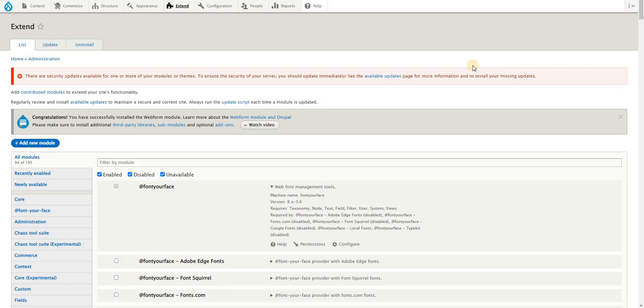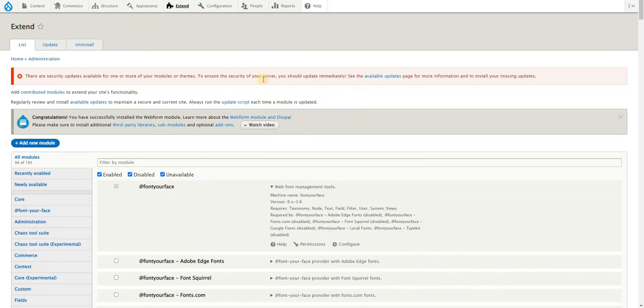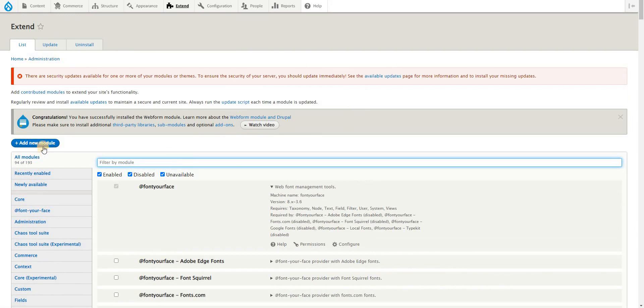We'll quickly show you how to install and use Font Your Face module for Drupal 9. This is a Drupal 9 website and first things first, you just need to install the module the usual way: add new module or you can composer require to install the module.